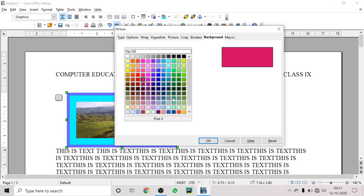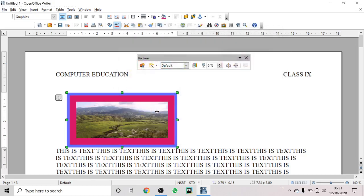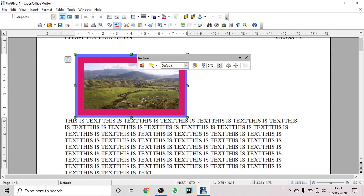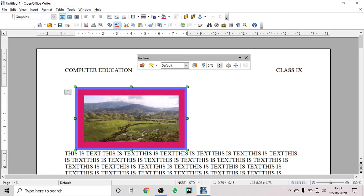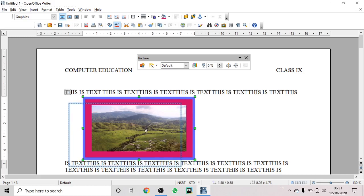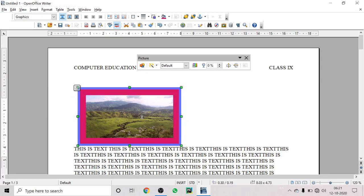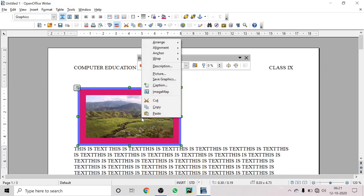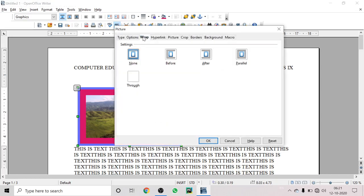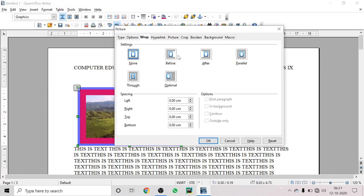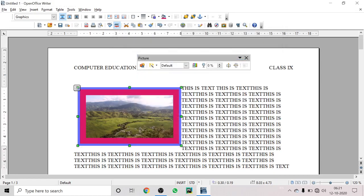This is how we can work with an image. You can see text is displayed around the image — this is called text wrapping. If the text doesn't adjust well with the image, right-click on it, go to Picture, and click on the Wrap option to adjust the text wrapping setting.